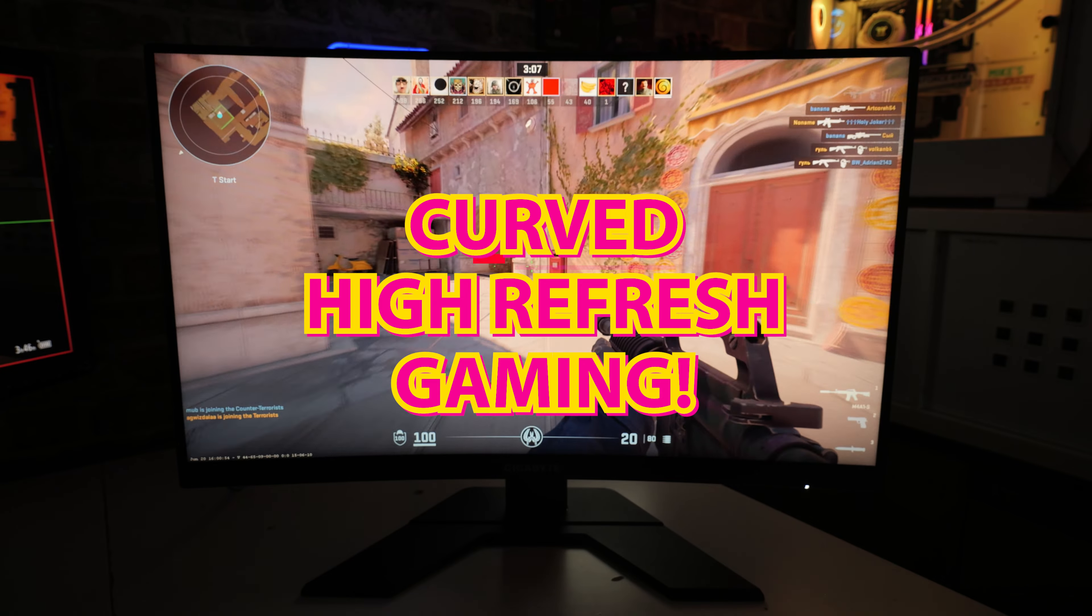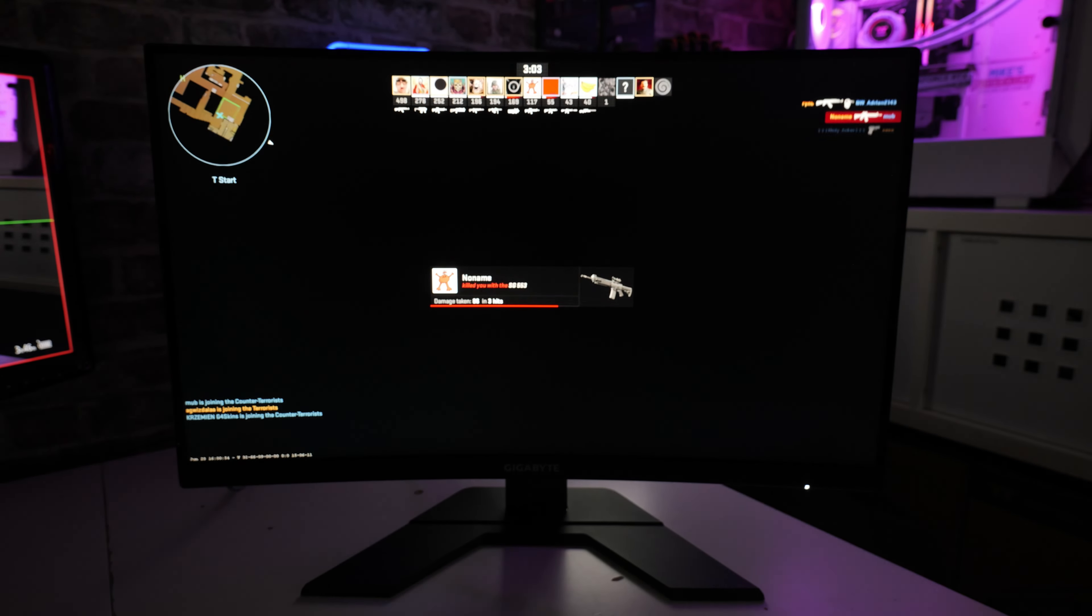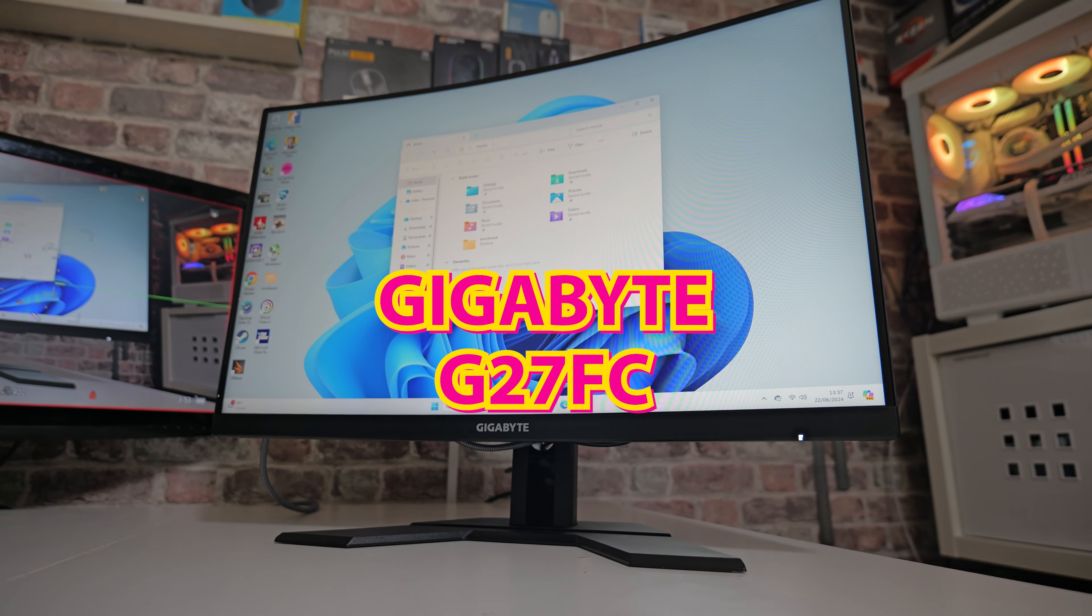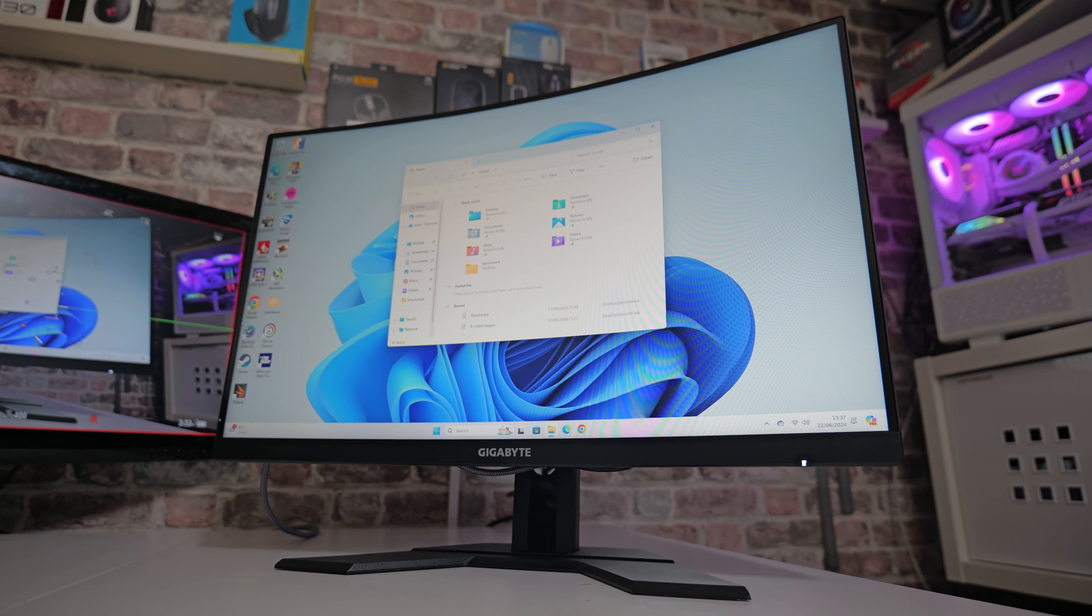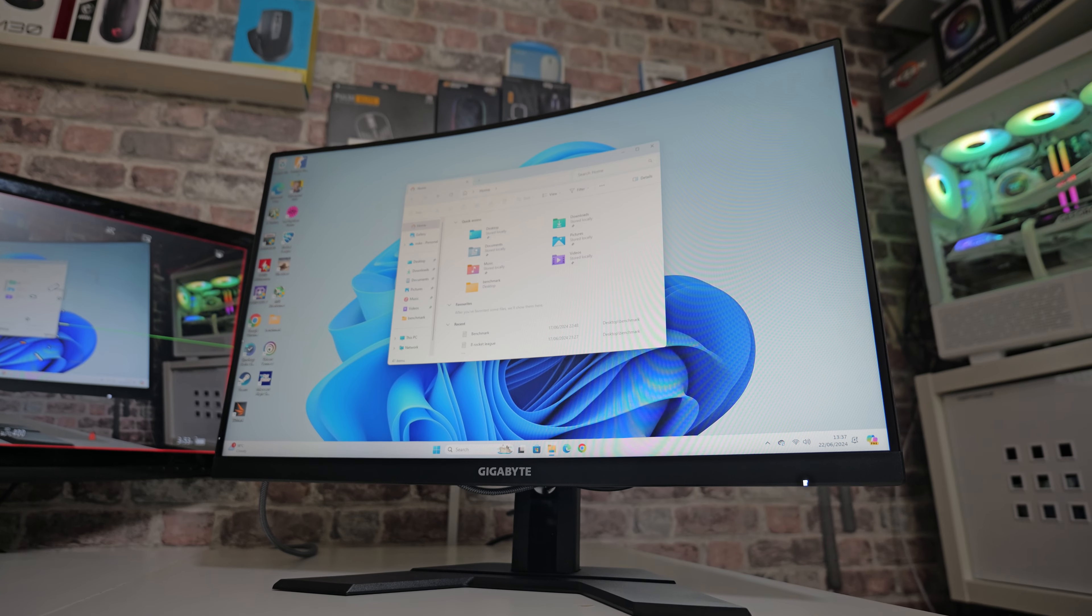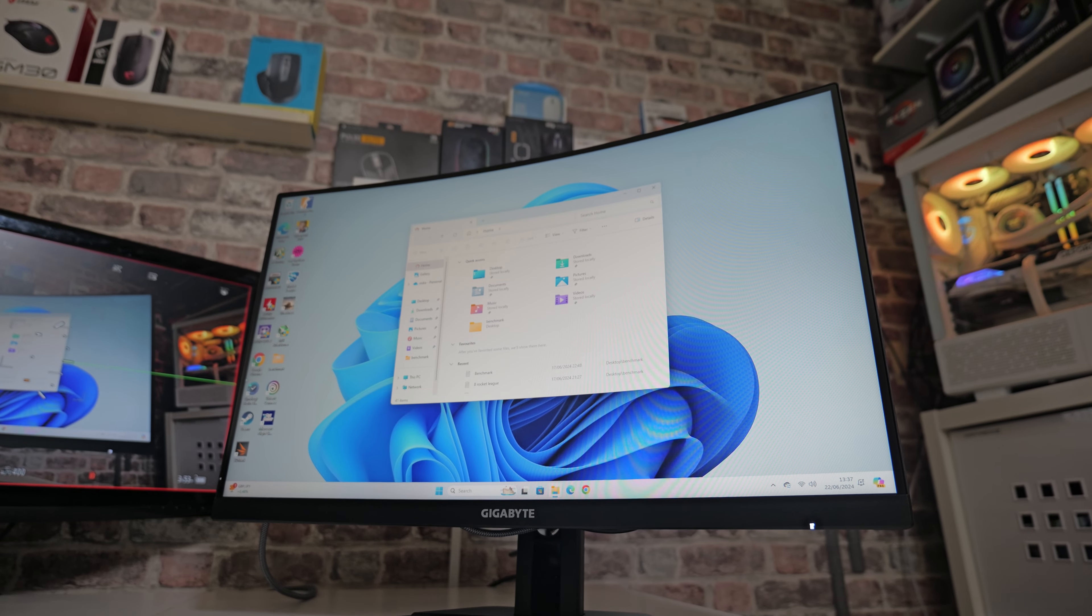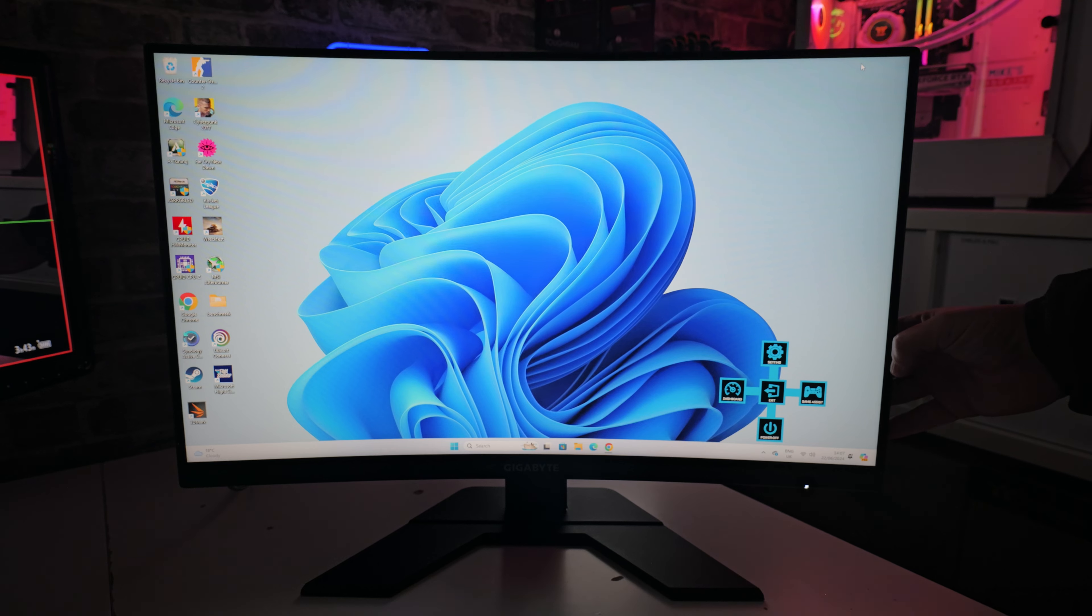Whether or not you're going to be into curved monitors, that is down to the individual. This is the Gigabyte G27FC. The C at the end stands for curved. This has a 1500R radius, so it's actually quite a shallow curve. For those of you that are not entirely keen on curved monitors, this in practice doesn't really appear to be that curved. When you're looking at it straight on, it just looks like a regular monitor, but there is definitely a very slight curve to it.